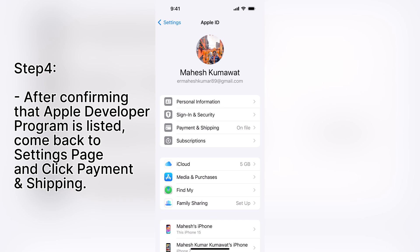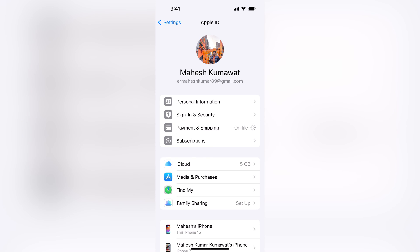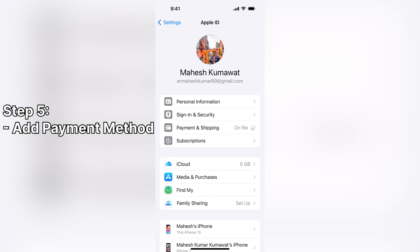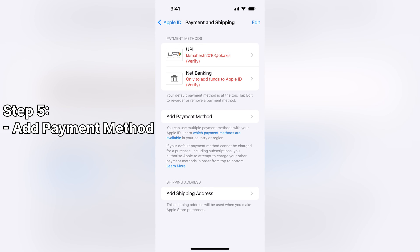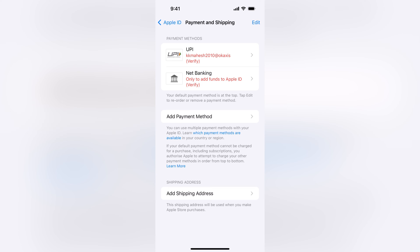After confirming that Apple Developer Program is listed, come back to Settings page and click Payment and Shipping. Next, add payment method — Net Banking if not already added. Then select Net Banking only to add funds to Apple ID option. You can also use UPI to set up recurring payment, but I simply completed a one-time payment for renewal.